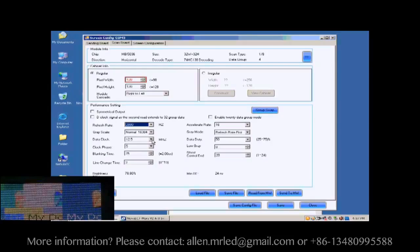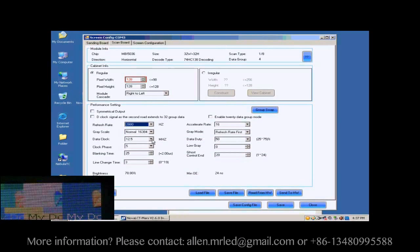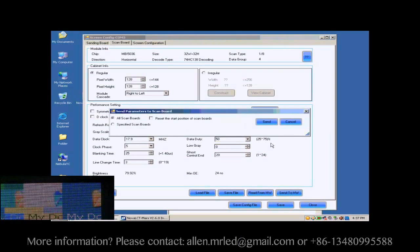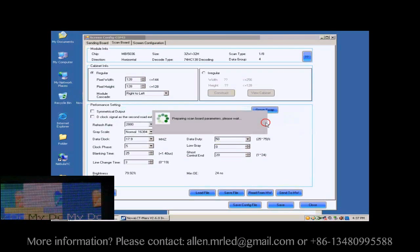Here, we increase the data clock. Default settings for other parameters are good. They don't need to be changed. Click Send to HW button.